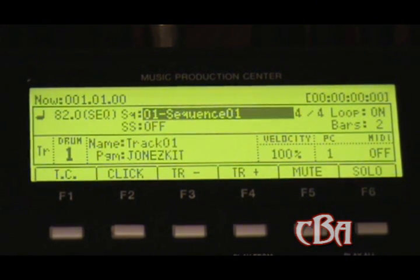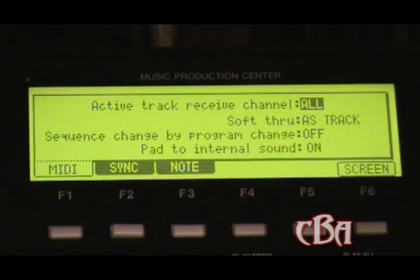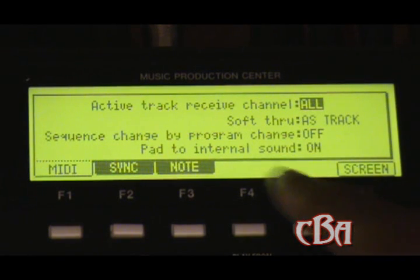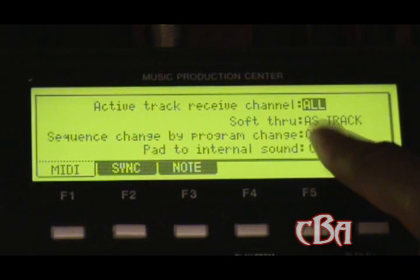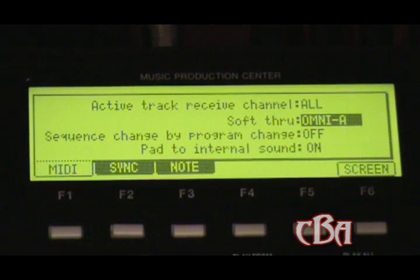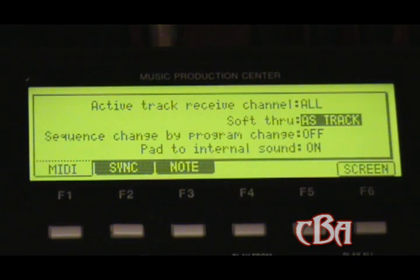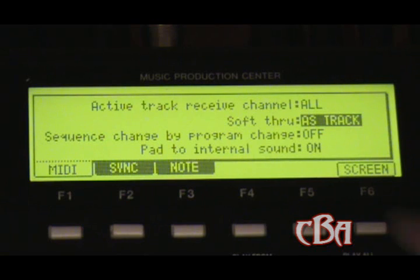Remember I recorded my drums on track one. Now let's go into the MIDI menu — hit Mode and MIDI Sync on the MPC. As you can see, active track receive channel is set to All, so leave that. Soft through — normally it was on Omni A, Omni B, or AB, but when you set it like that you're going to be triggering all the sounds in Reason at once. You want to make sure that when you select, say, MIDI channel 8 on the MPC, you're triggering MIDI channel 8 in Reason. So have soft through set to As Track.